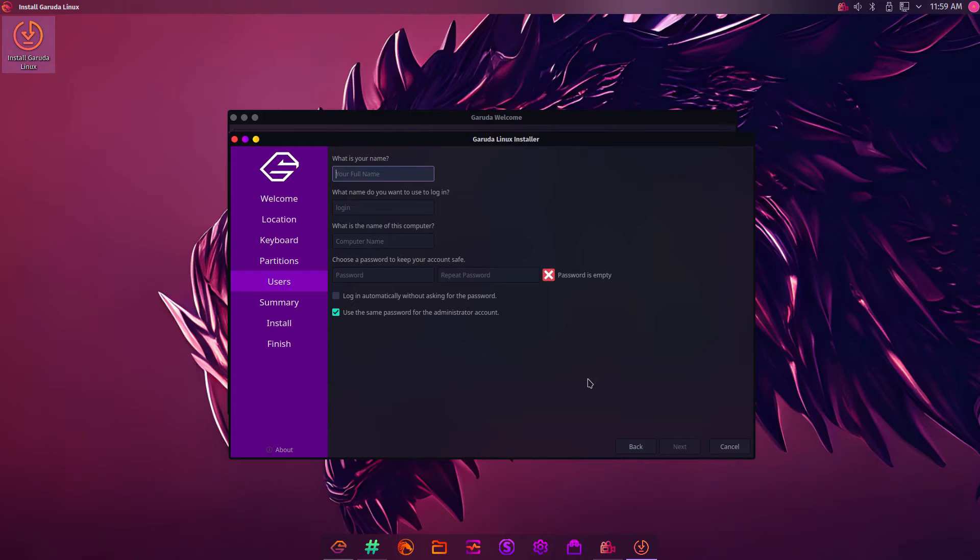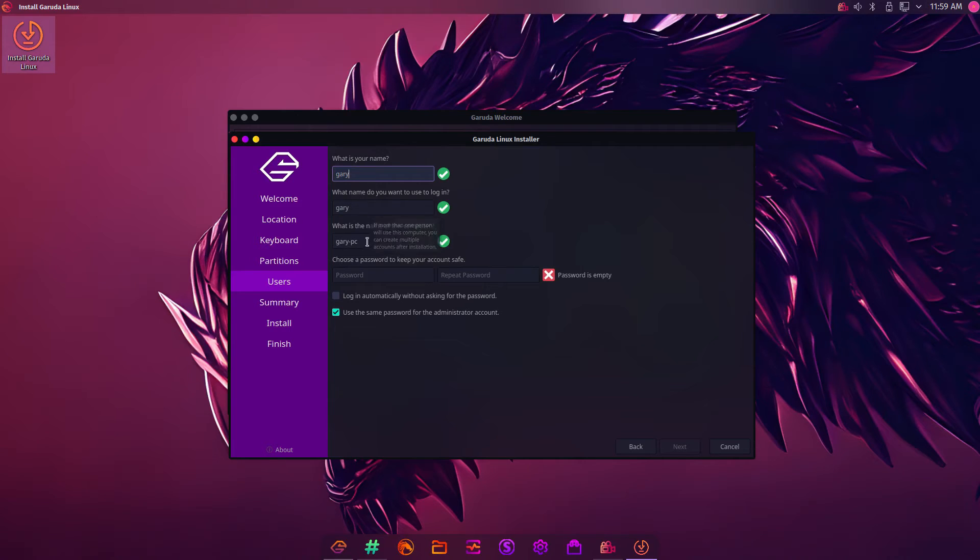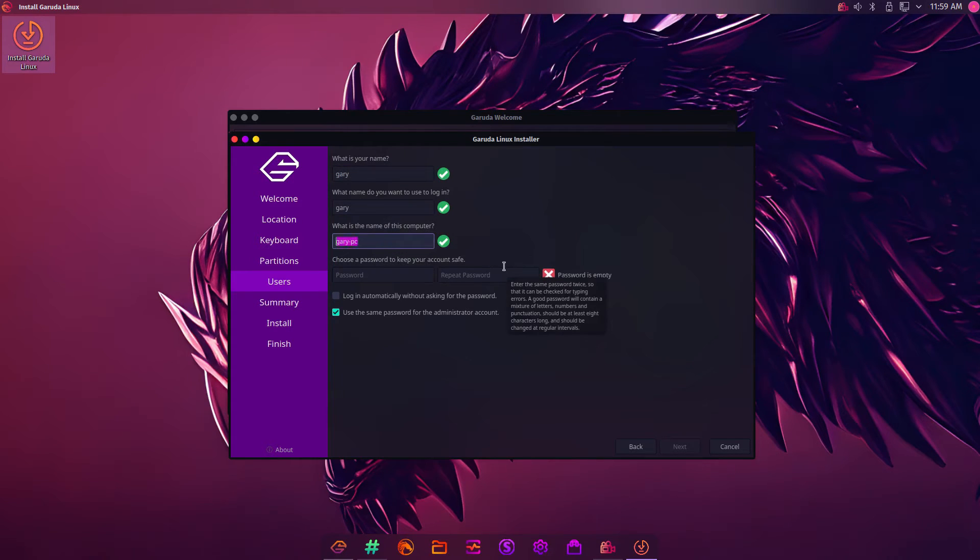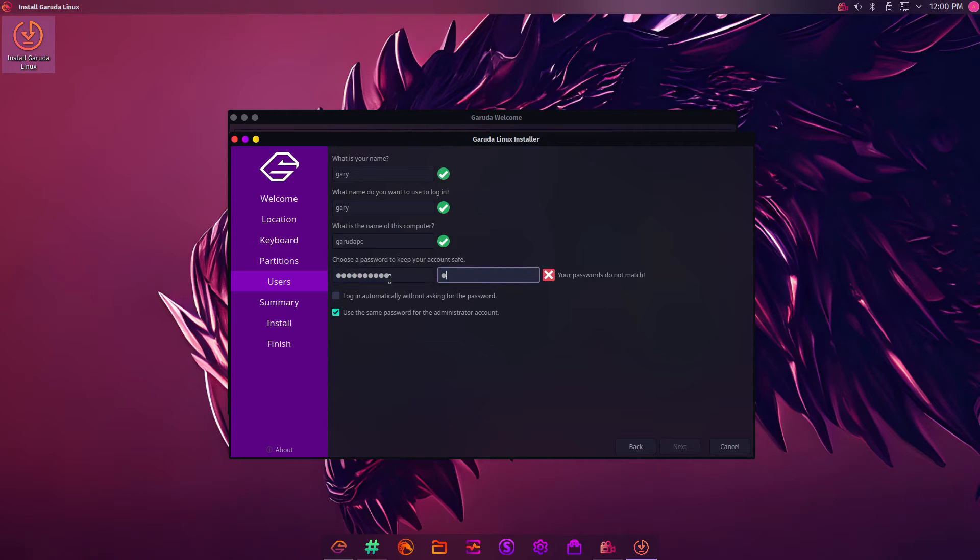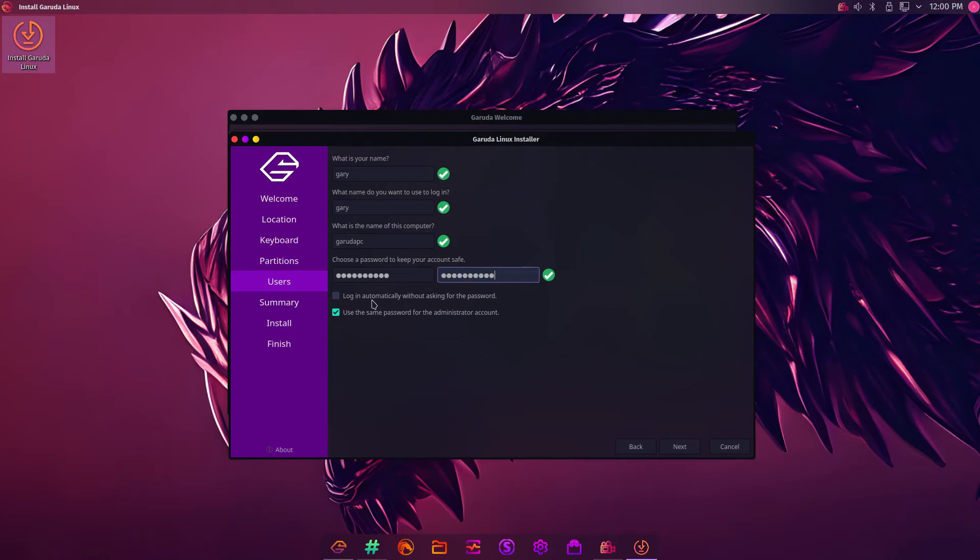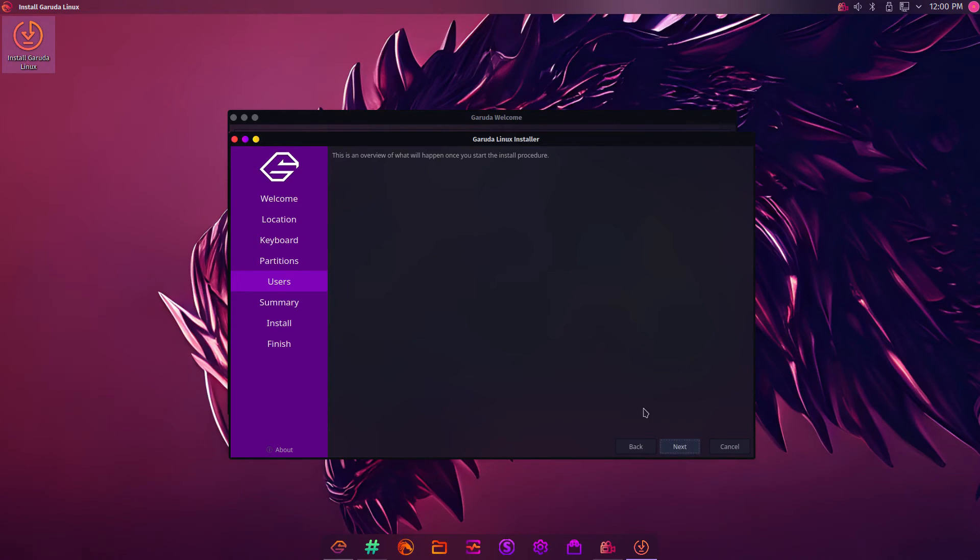Then you enter your username. You enter your name. What name do you want to use to log in? That's your username. And then you've got the PC name. I'm just going to leave that as it is. I'm going to call it Garuda PC. Then you need a password. You can choose to log in automatically. Don't recommend this at all. You can use the same password for the administrator account. That's up to you if you do that or not. Then click Next.